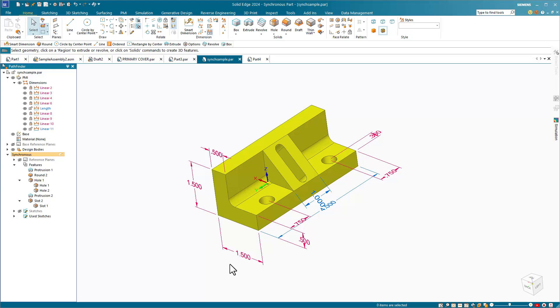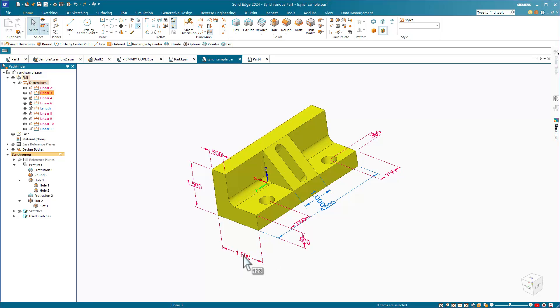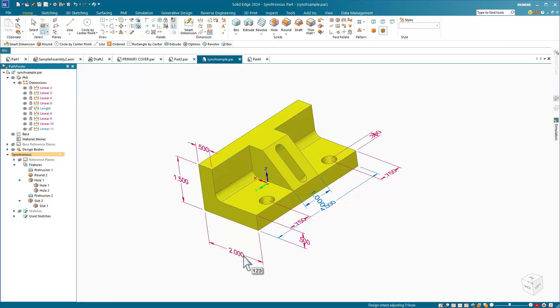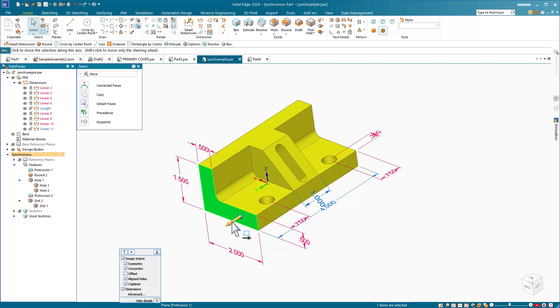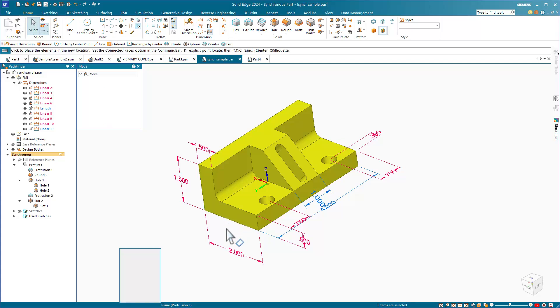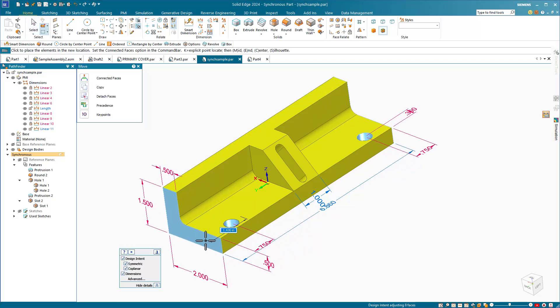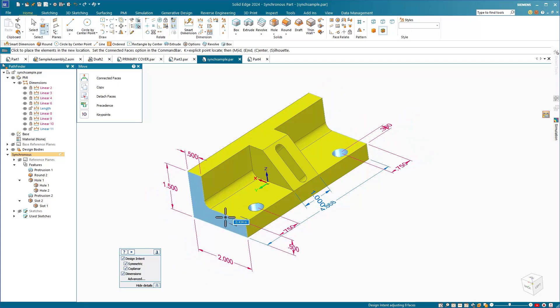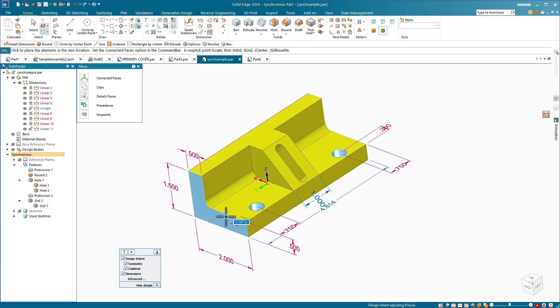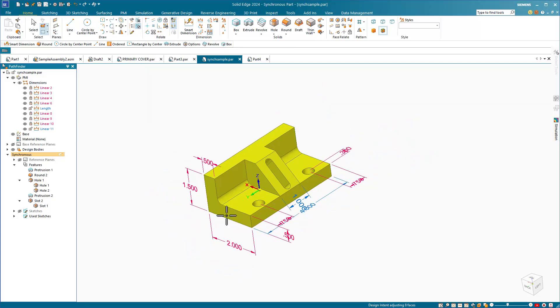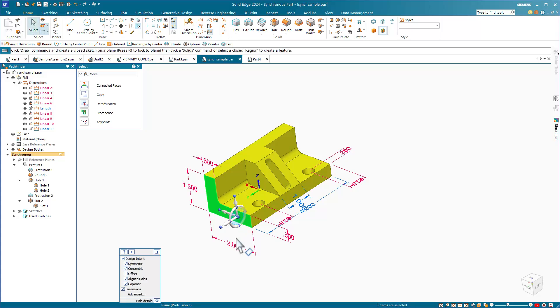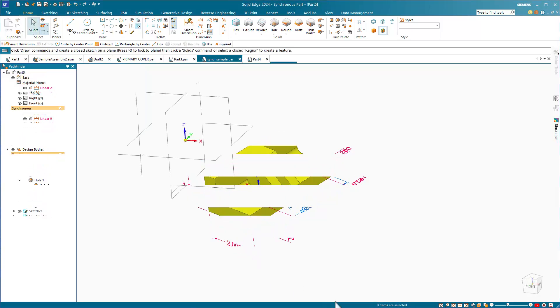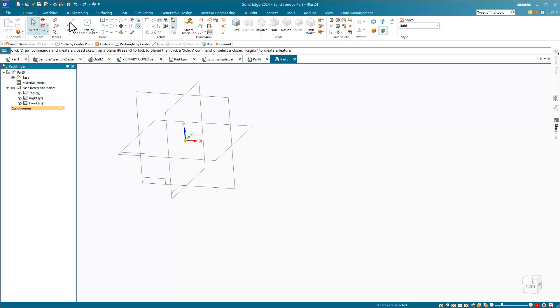You still use dimensions and geometric relationships. Synchronous edits can be made in two ways, by changing dimensions or by moving faces with the steering wheel. The steering wheel is an interface device that you'll become more familiar with. One of the huge advantages of synchronous is that you can use synchronous techniques to edit imported geometry as if it were native. Apply dimensions and relations to the imported model faces.